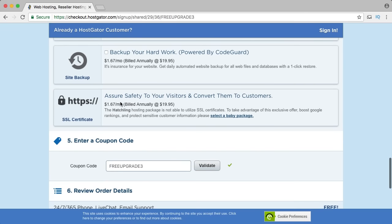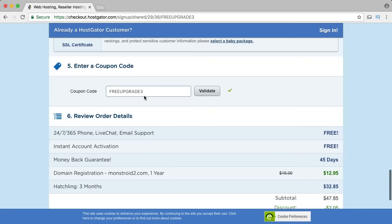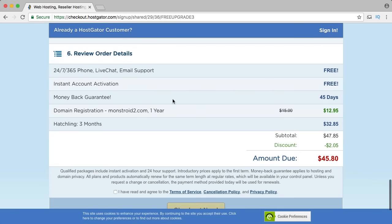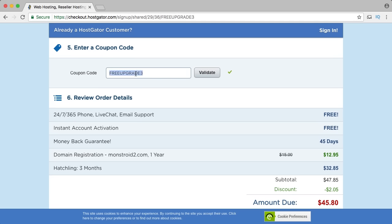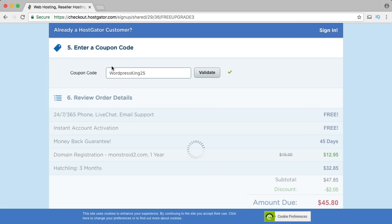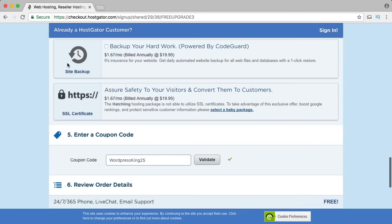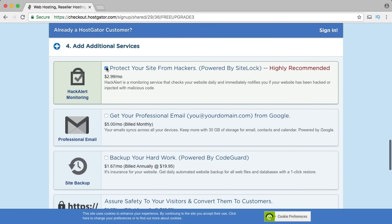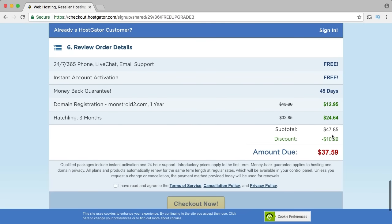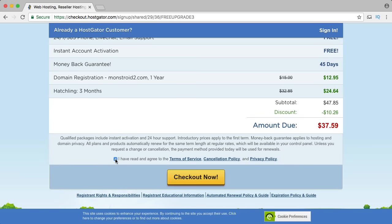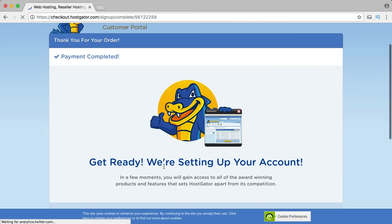It says $45.80 but I have a special coupon code with at least 25% discount — it's WordPressKing25. I validate it, scroll down, and now you pay only $37.59. I agree with everything and check out. It says payment completed — we're setting up your account.